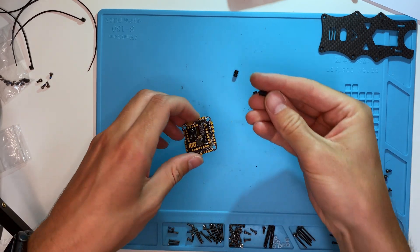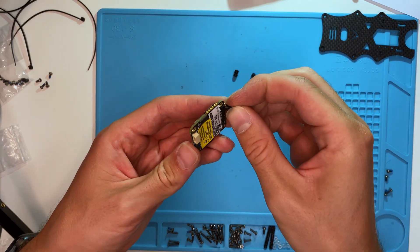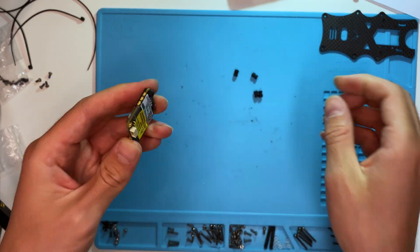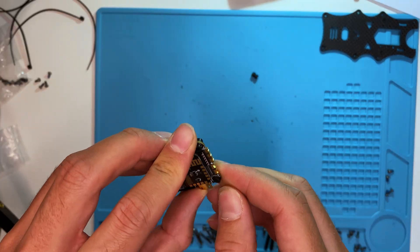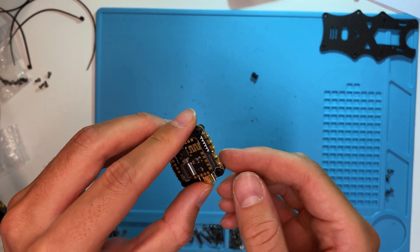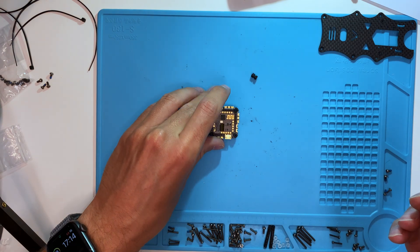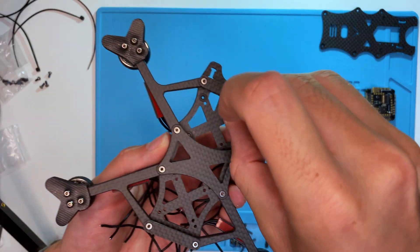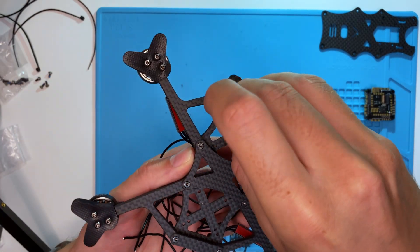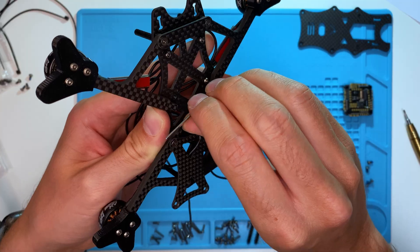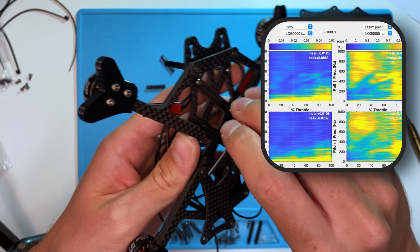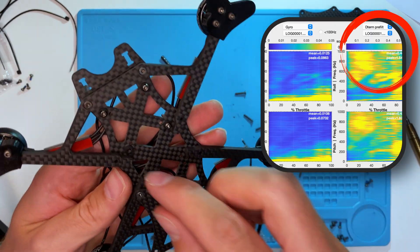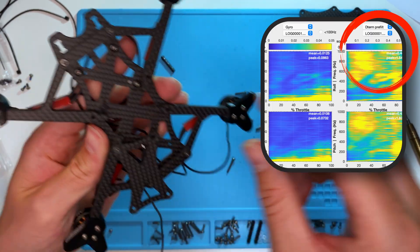Now, let's connect the all-in-one flight stack with the silicone dampeners. These dampeners are crucial for reducing vibrations, so they aren't detected by the gyro. Any vibration that isn't properly filtered out will be greatly amplified in the D-term.